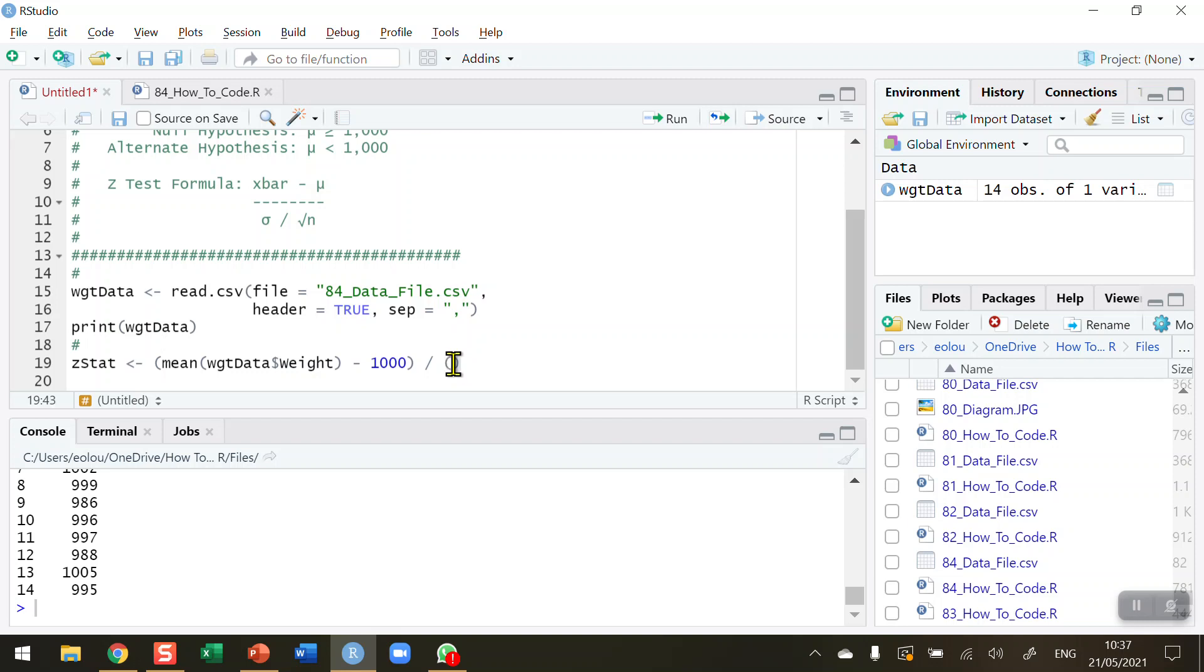So the next thing I'm going to do is calculate the standard deviation. Now we don't know the population standard deviation in this instance, and when that happens and you assume the data are normally distributed, we can use the sample standard deviation as a suitable substitute. So that's what I'm going to calculate here.